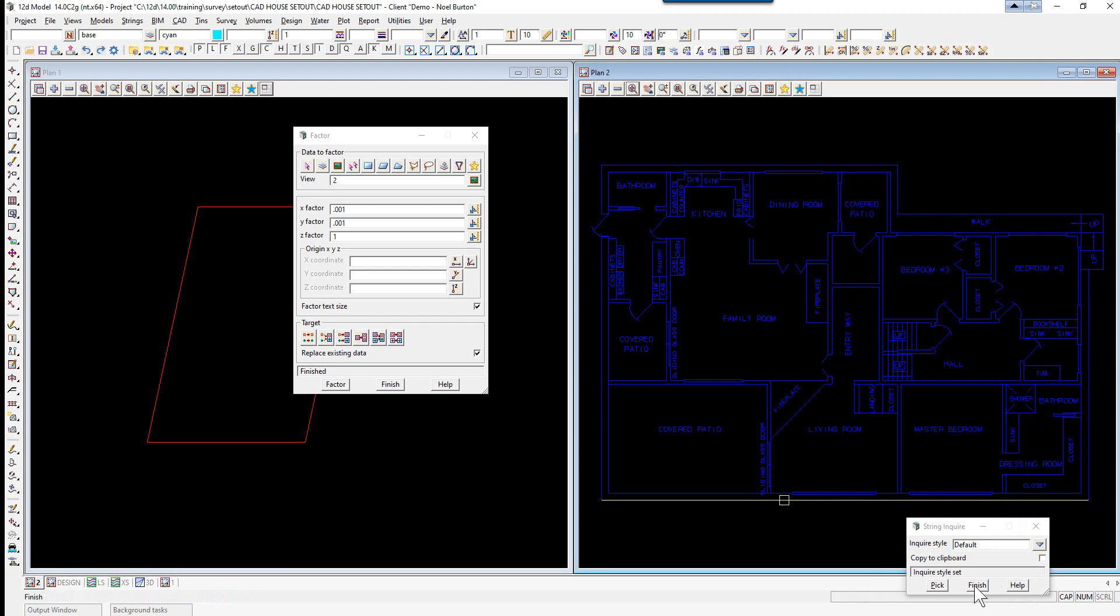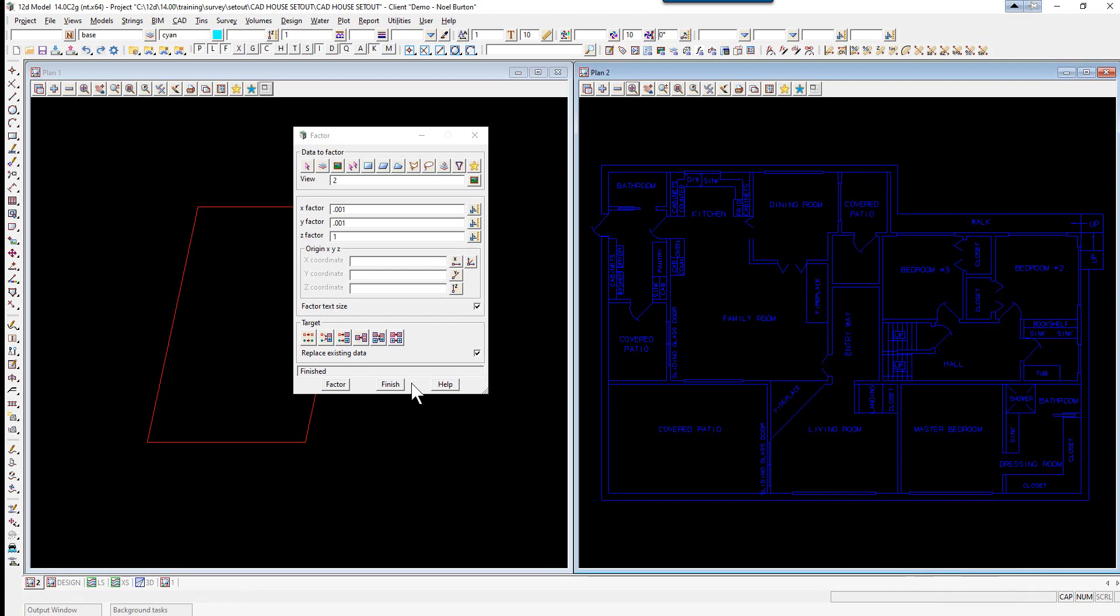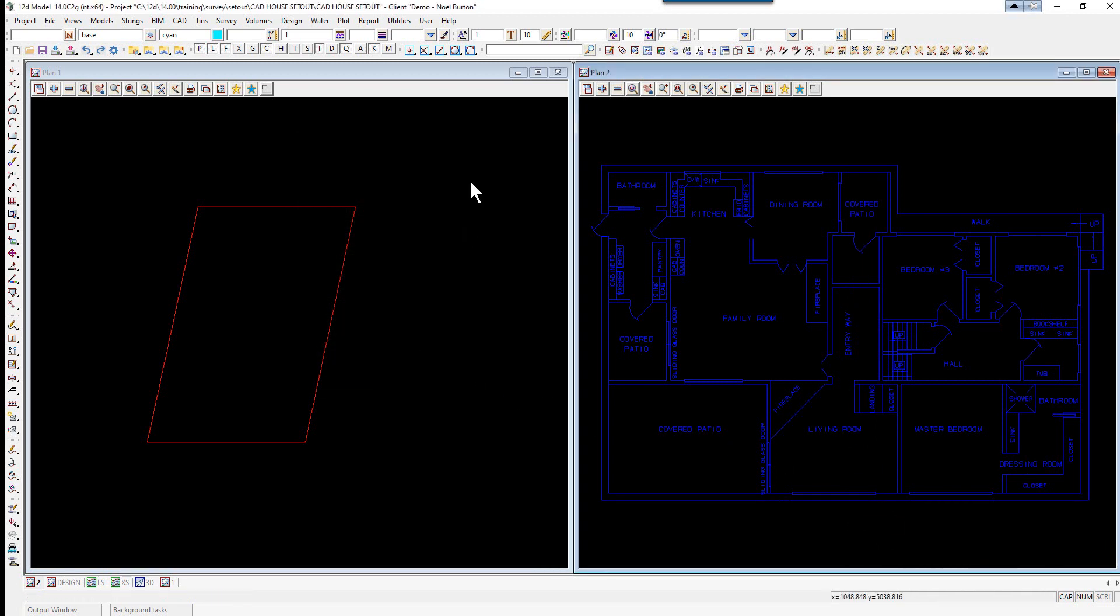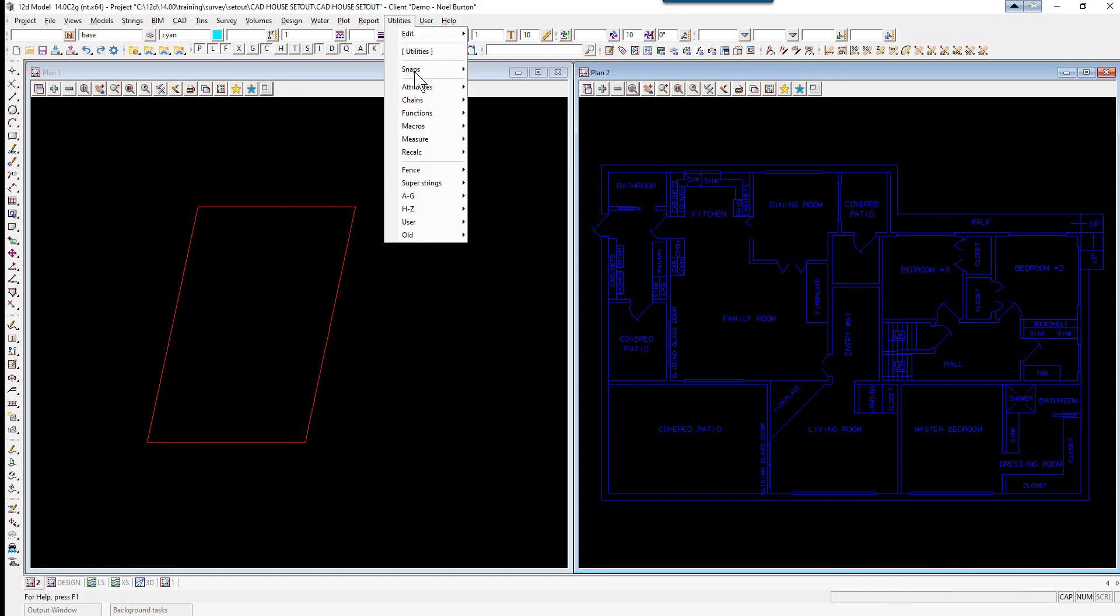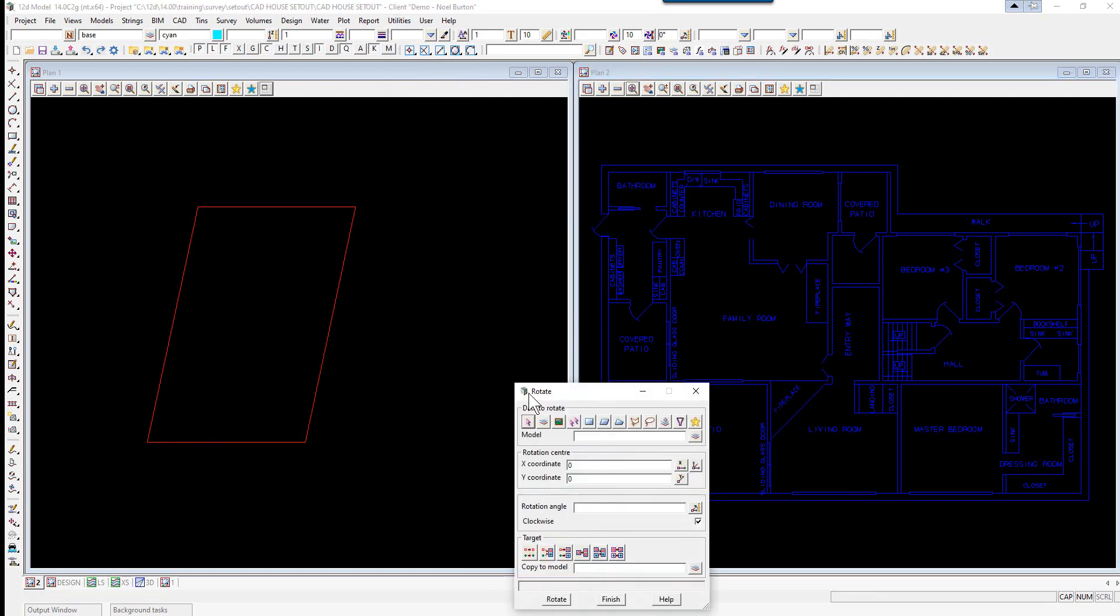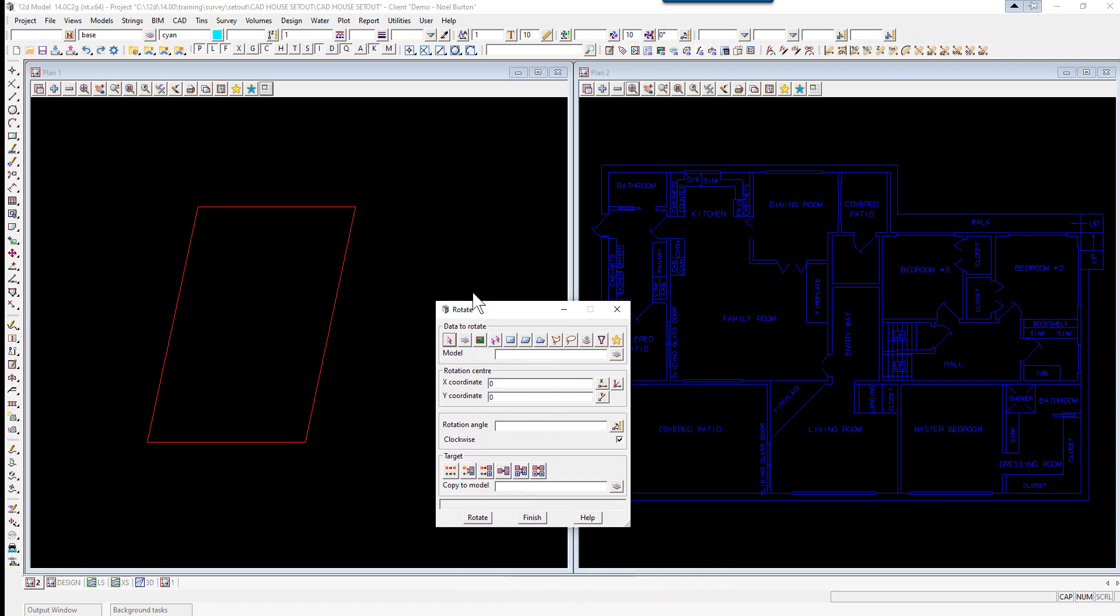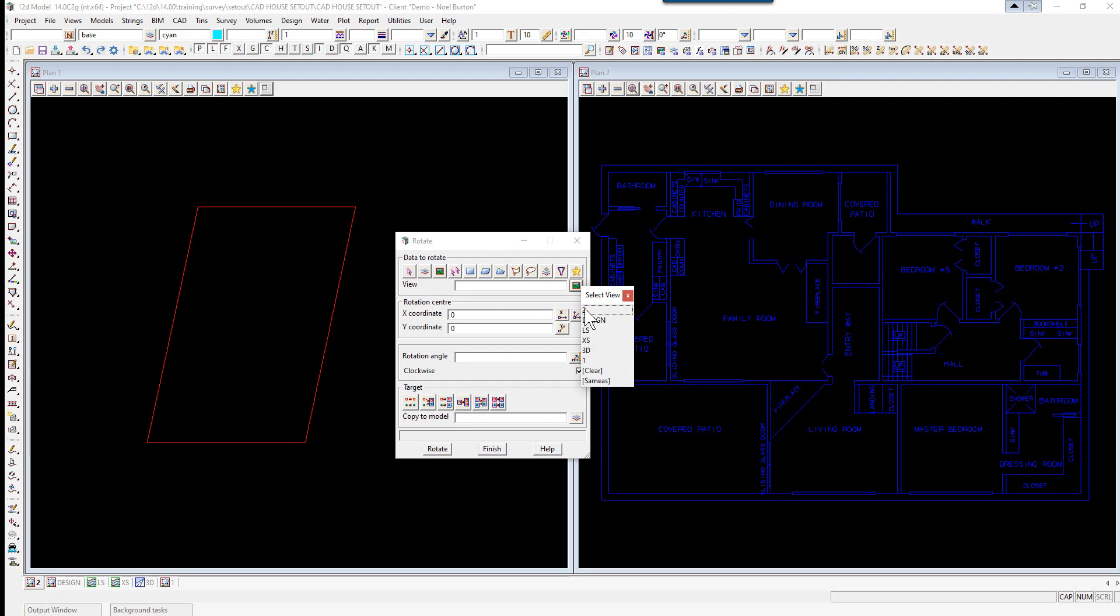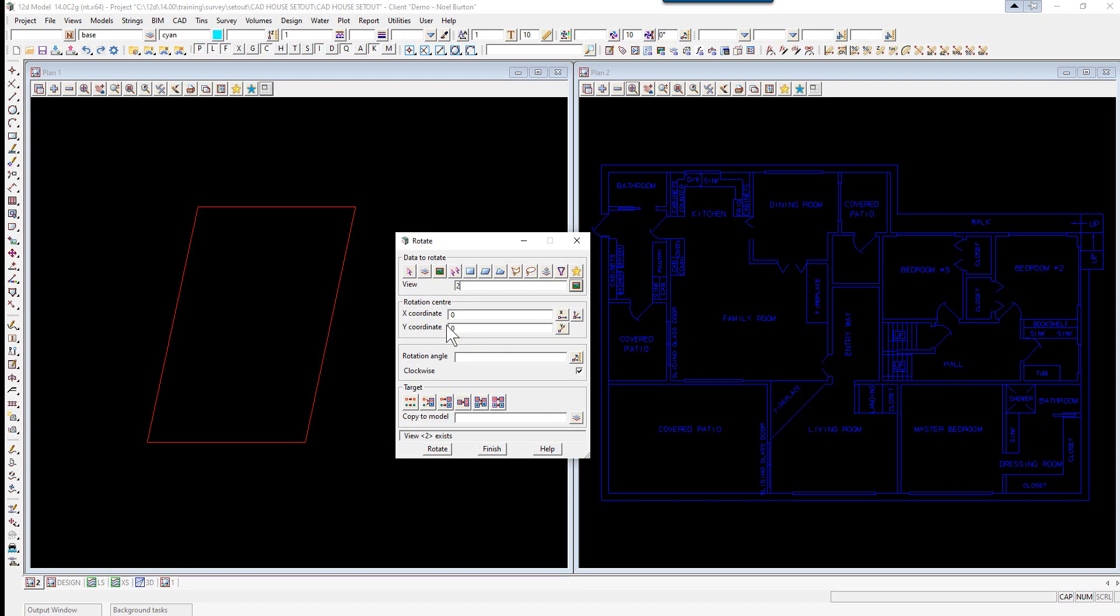Select the view fit icon in plan view 2 and inquire on the bottom line again. You'll now see that it's 20.523, so at least it's at the right scale now. The next step is to rotate the building.